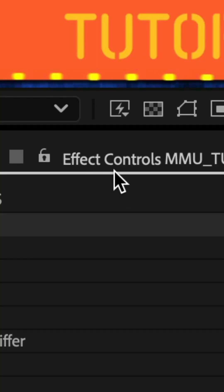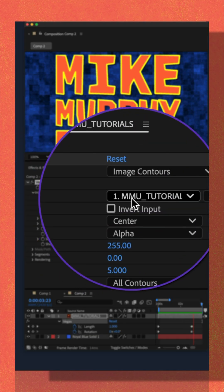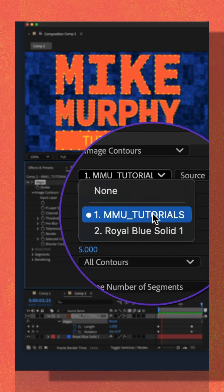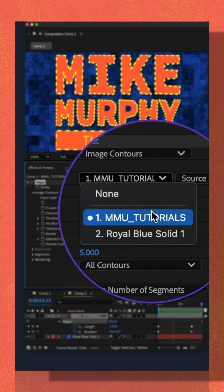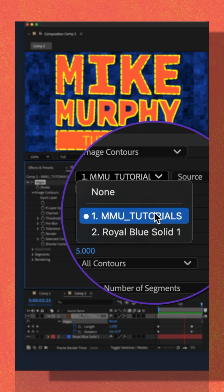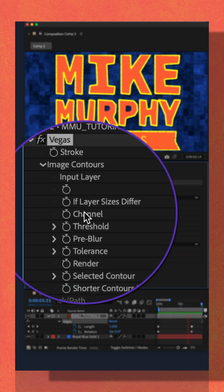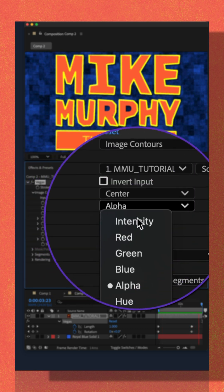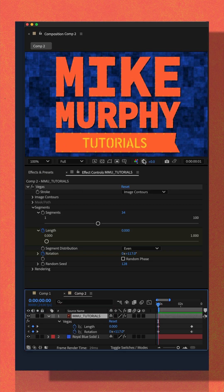Then go to the effect controls panel. Under image contours in most cases you're just going to select the name of the layer that you added the Vegas effect on. For channel I selected alpha.